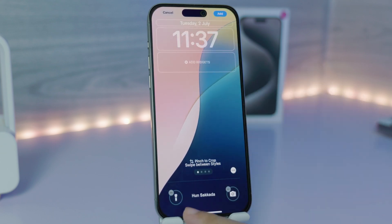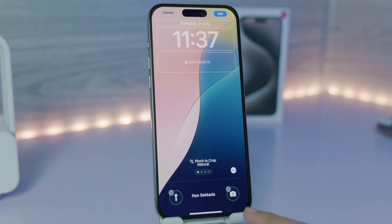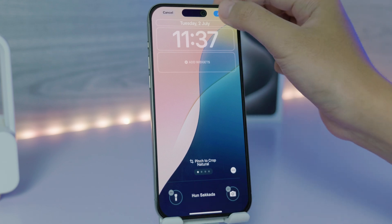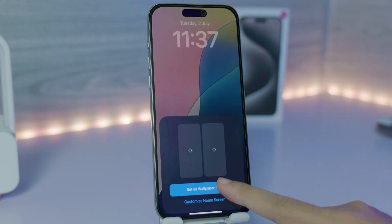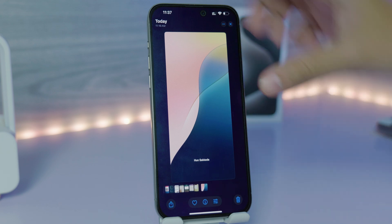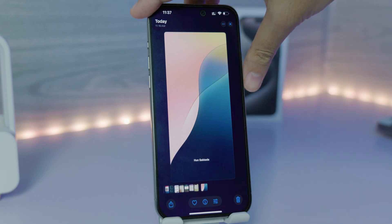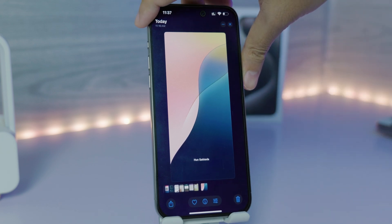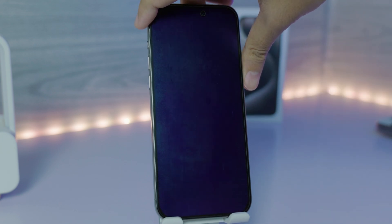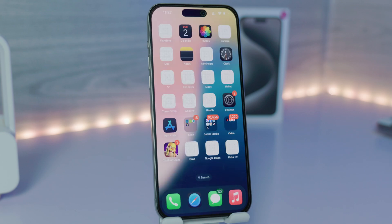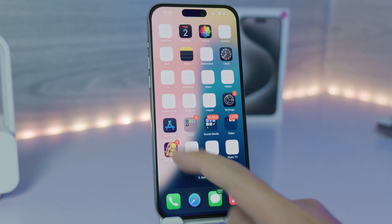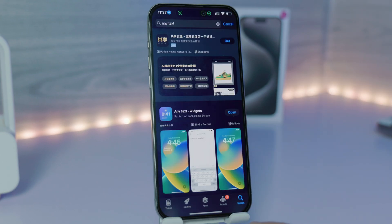You can zoom in a little bit so the text fits at the bottom between the flashlight and camera icons. Click Add, then Set as Wallpaper Pair, so whenever you lock your phone you'll see the wallpaper with your name at the bottom. For the second method, you need to download an app from the App Store.